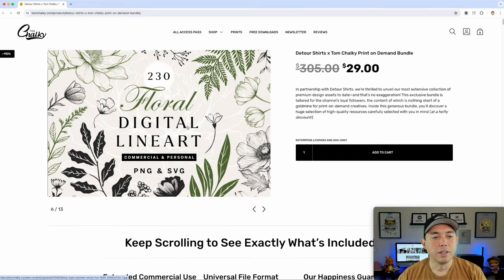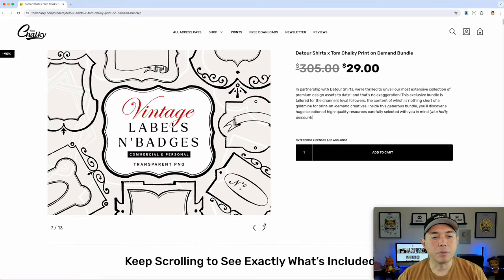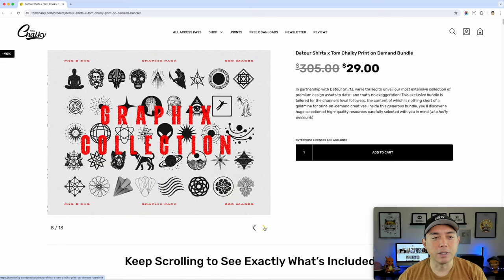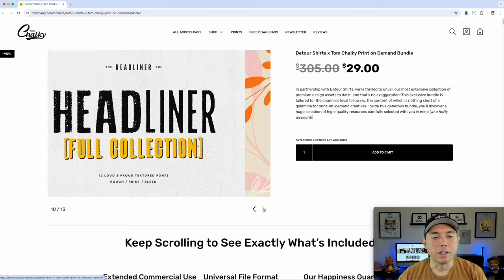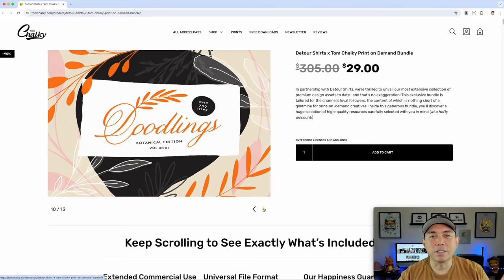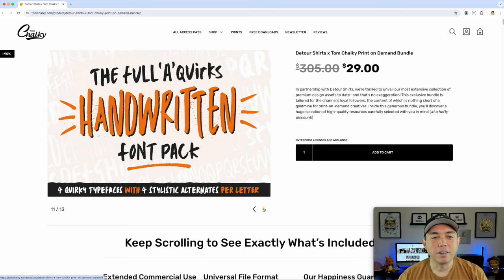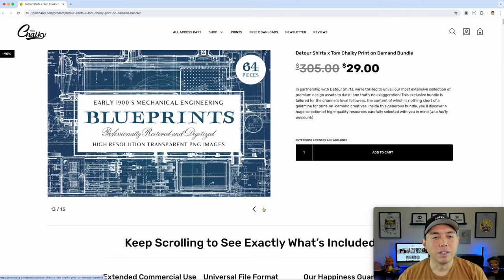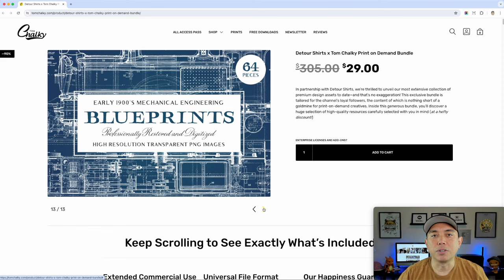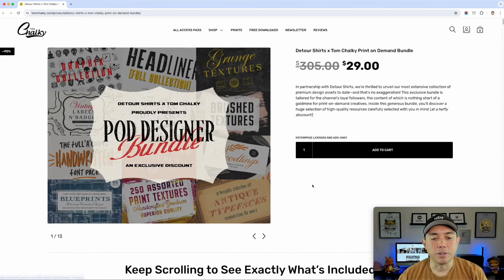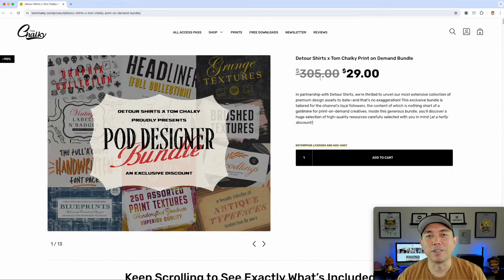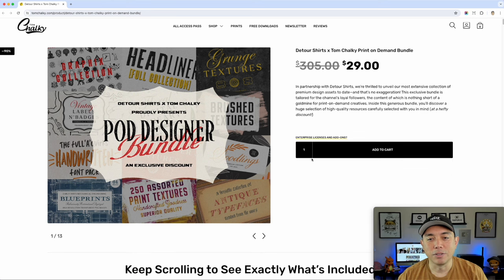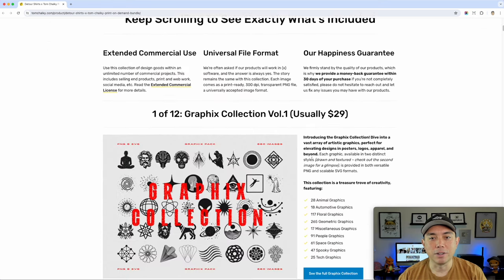Another grunge texture, digital line art for flowers, labels and badges. This will really help create some cool designs. There are collections, fonts — this new headliner font I think is really cool. Doodlings you can put on the side, another handwritten font, another brush texture, and blueprints. Blueprints are very popular — not a lot of people use these for t-shirts and I think this could be really cool. Scrolling down, you can see it's a $305 value for just under $30, so you're getting it for about 10% of the price.